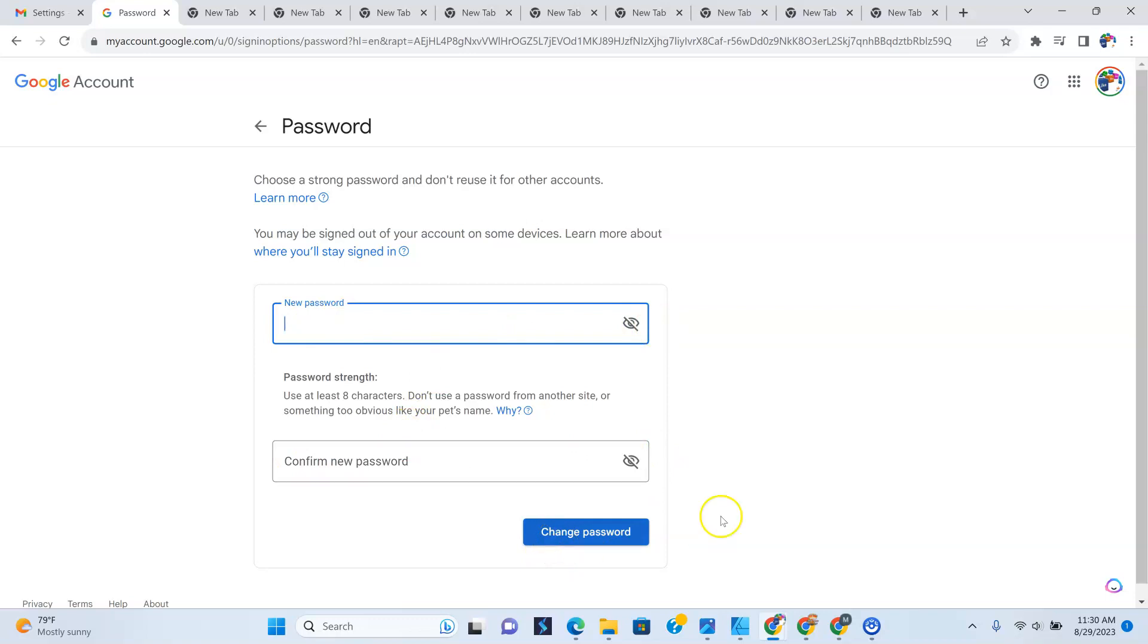And everywhere else that I'm logged in with this email, whether it's on my phone or another device that doesn't have this password change yet, you will be logged out. You'll probably only be left logged in here unless it asks you to re-log in again.